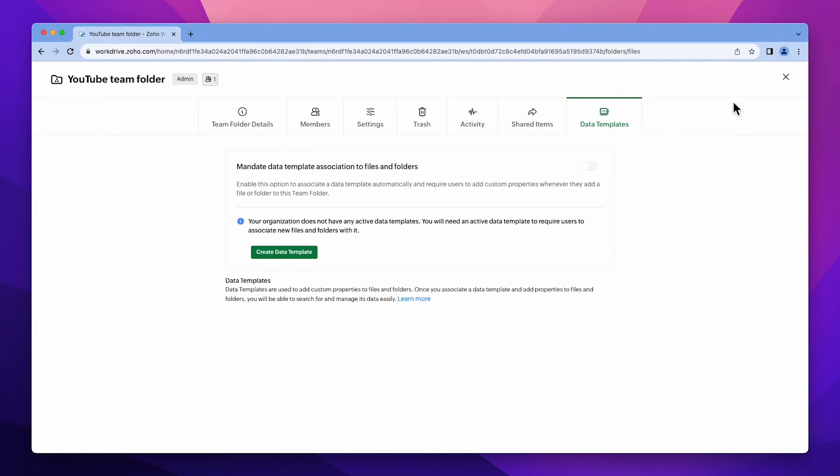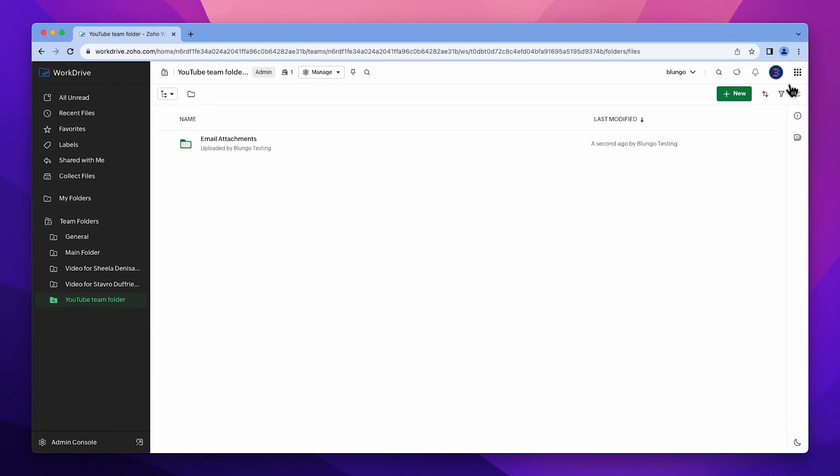Okay, let's close this window because I want to show you some features. This button allows you to sort your files and folder by name, last modification date, or creation time.